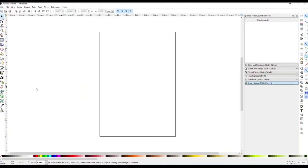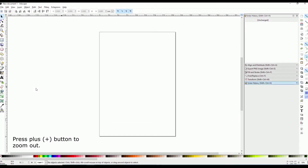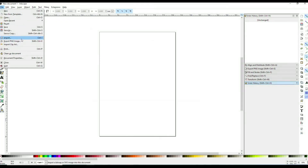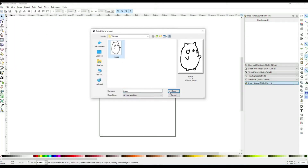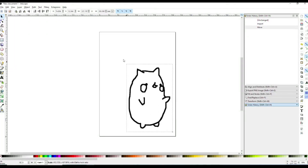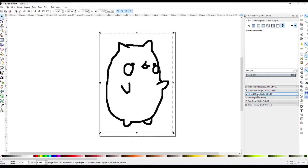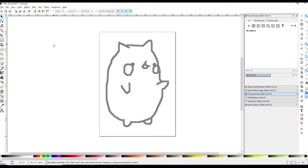Open the Inkscape application. You can press the minus button to zoom in and the plus button to zoom out the image. Go to File and import the background image. Move and scale the background image to size. Go to Fill and Stroke and adjust the opacity to 50%.